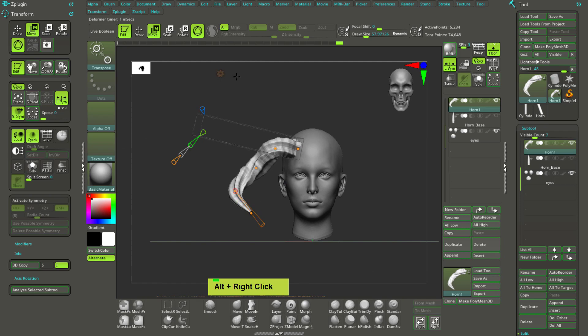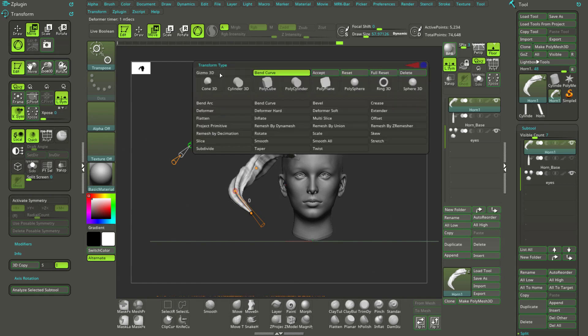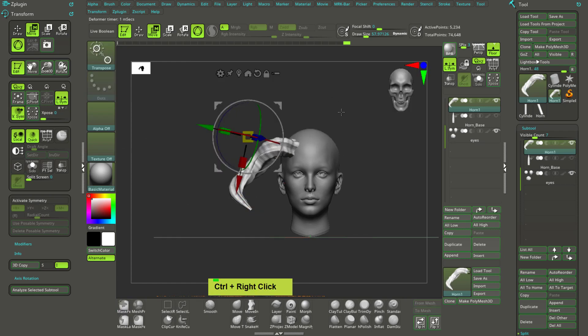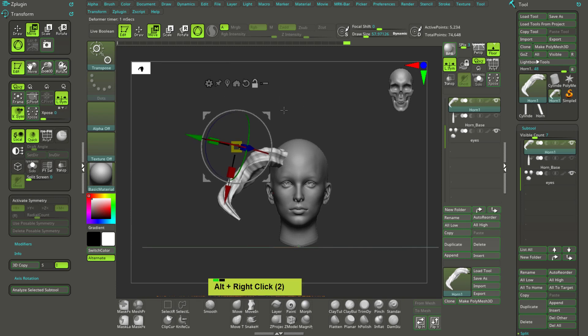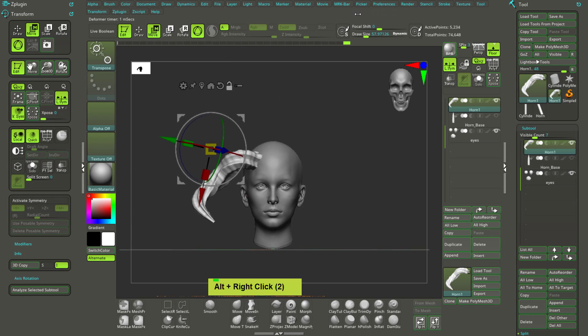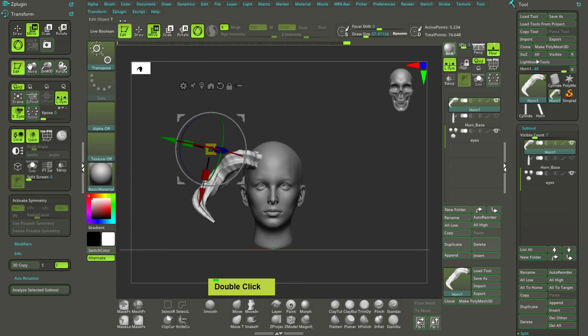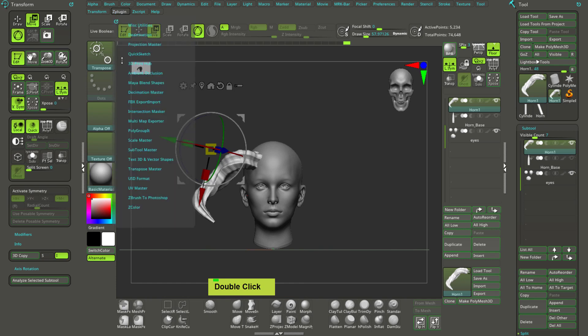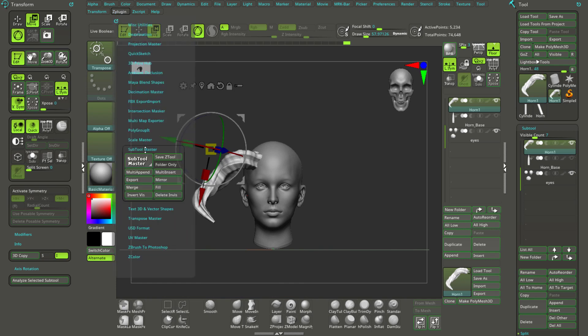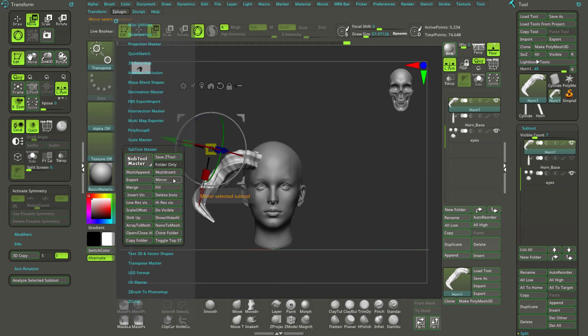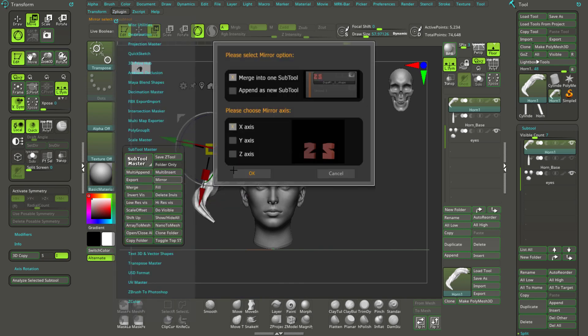Right, and once it is done, accept. Of course we can go and choose and use the Z plugin, where we are, subtool master, and mirror.